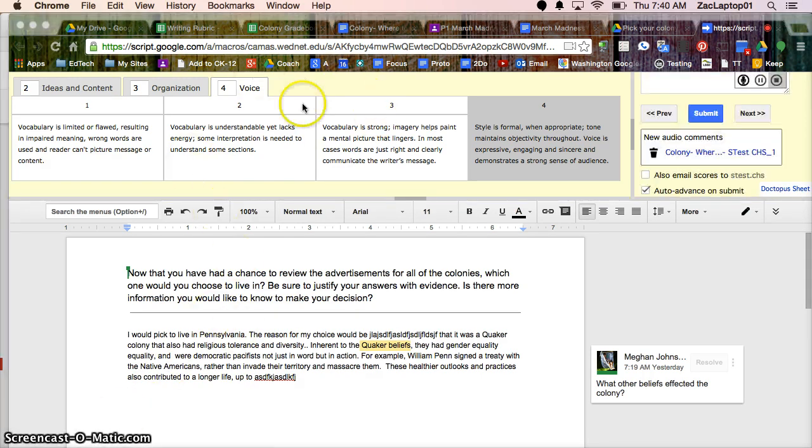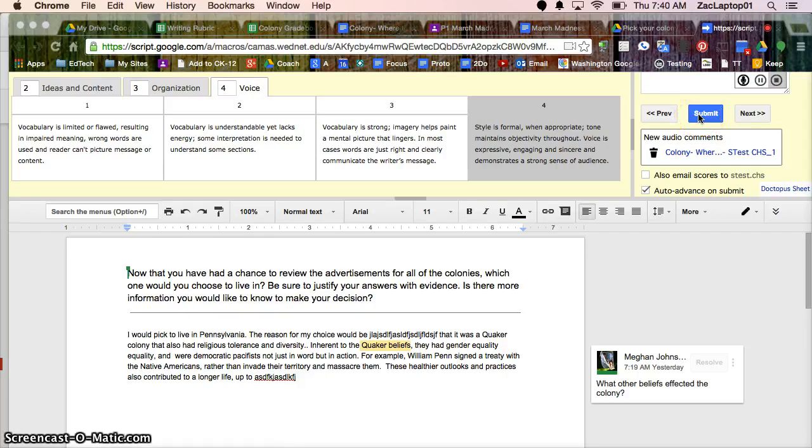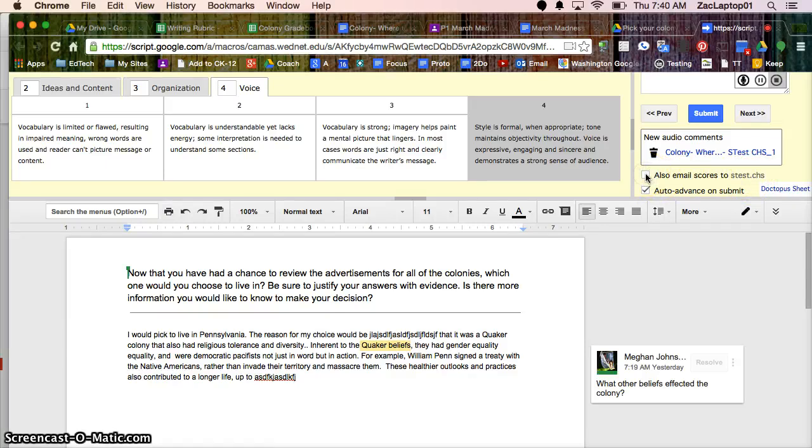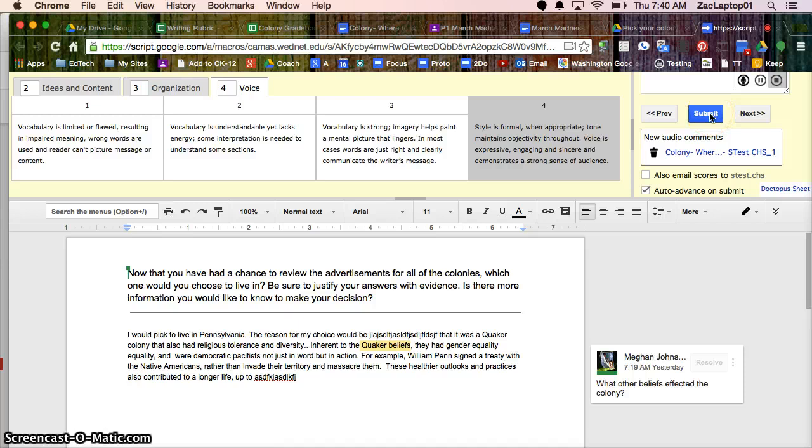So I've done all this scoring here, but I really need to hit the Submit button so that it attaches to the student's document. And once their emails go live, I can also email those scores if I chose to. And I'm going to go ahead and hit Submit.